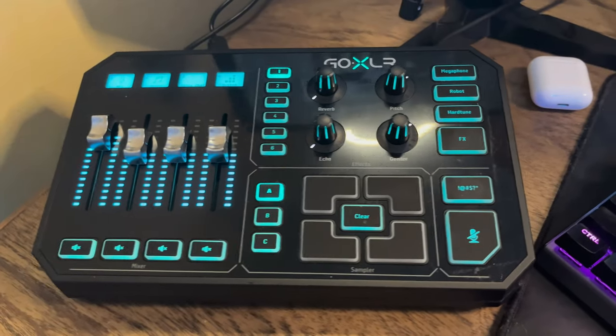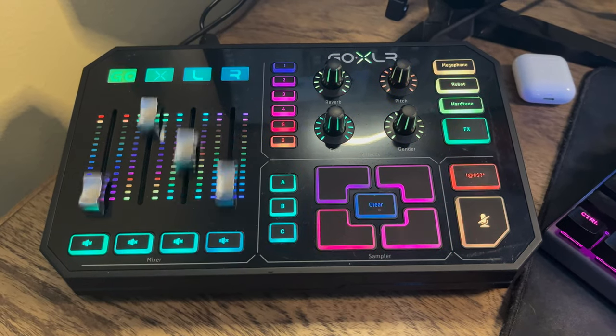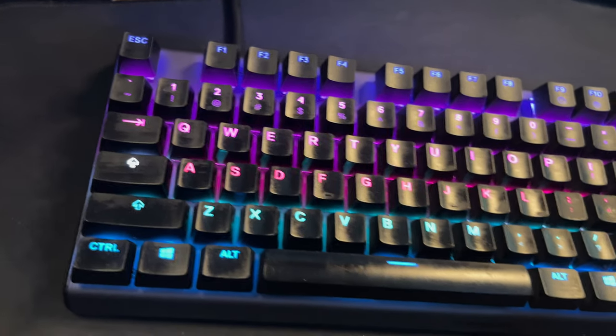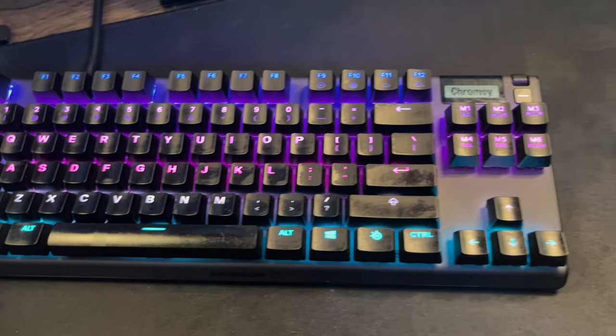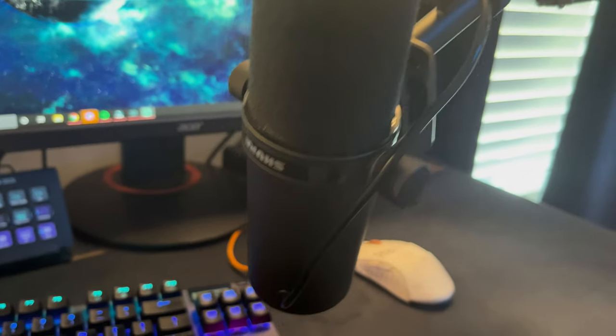Next thing up is a brand new toy of mine. This is my GoXLR, which is my audio interface. And then we have my keyboard, which is the SteelSeries Apex Pro TKL.